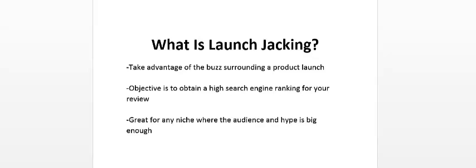This works in the internet marketing niche and also weight loss niche, so basically any niche where there's enough hype and there's enough buzz.